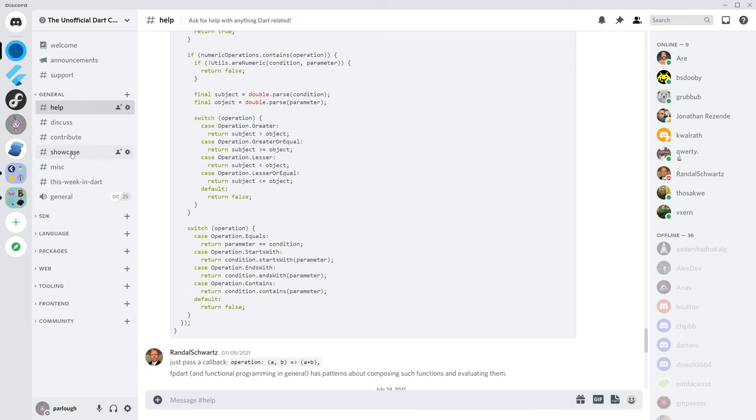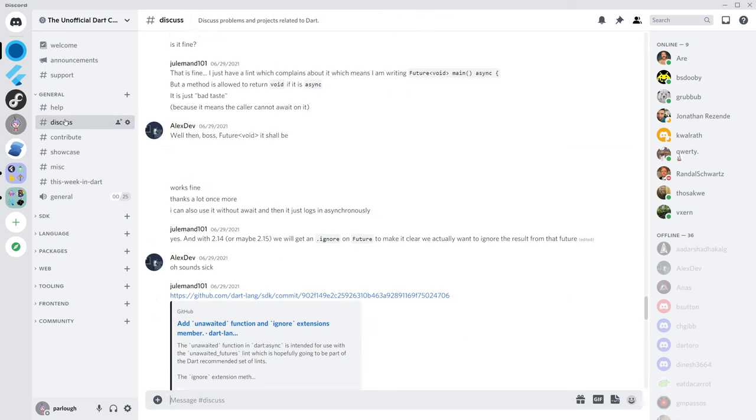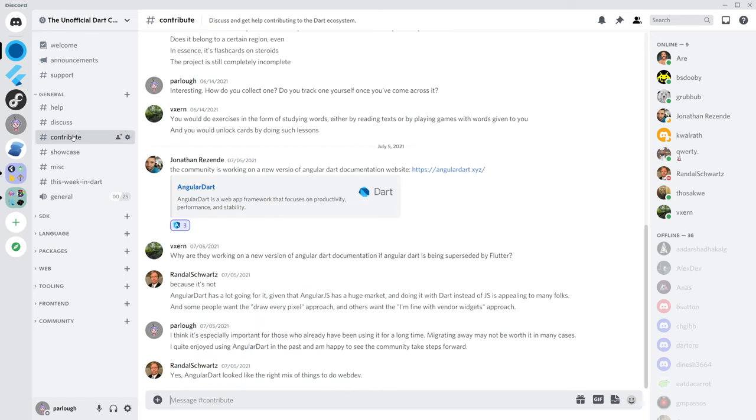Beyond help, we provide spaces to showcase your work, discuss new Dart language and SDK features, and even collaborate together to contribute to Dart related projects.